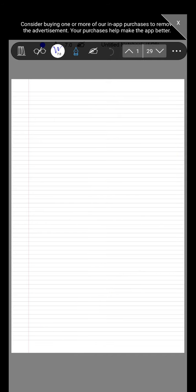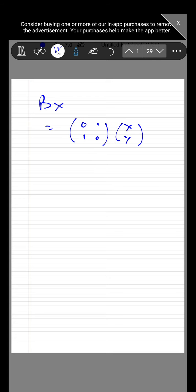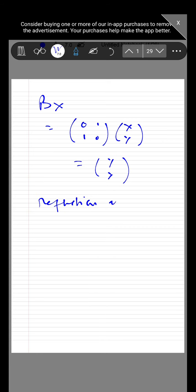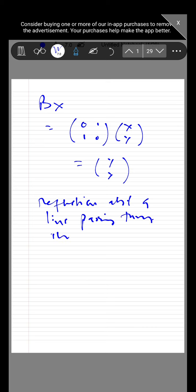The next is B x, which equals 0, 1; 1, 0 times x, y, giving (y, x). So it is also a reflection about a line passing through the origin at 45 degrees.